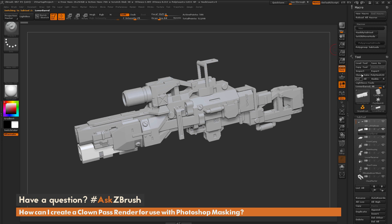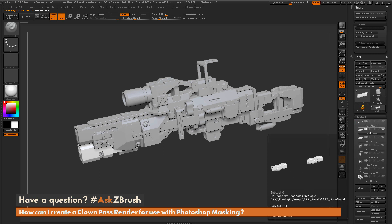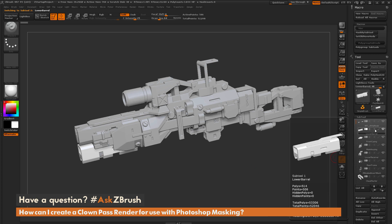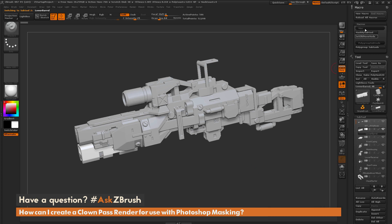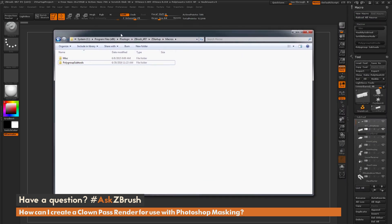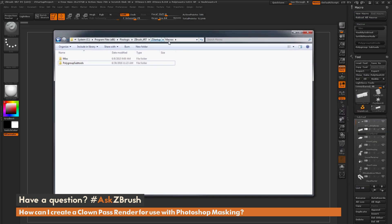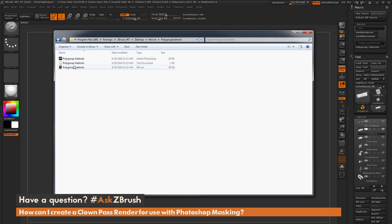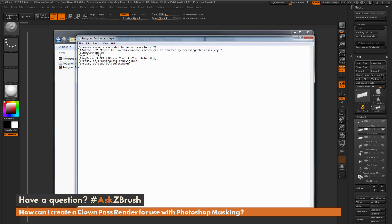This is great but it's only affecting one sub-tool at a time, and we want it to process the entire list. One nice thing about macros is that you can edit them after creation. Navigate to the ZBrush 4.07 ZStartup Macros folder, open the Polygroup Sub Tools folder, and double-click the text document to open it in Notepad.